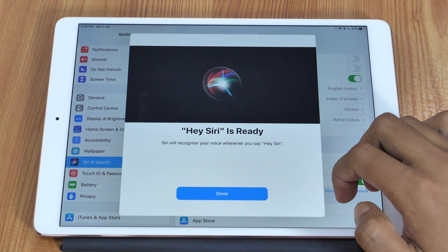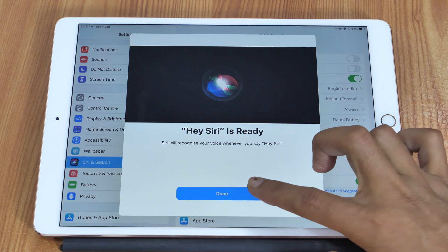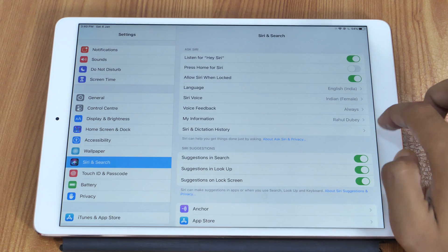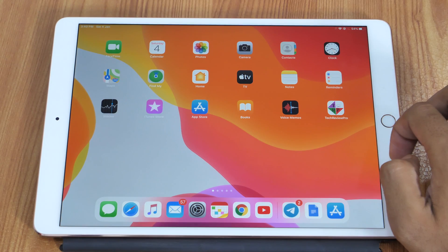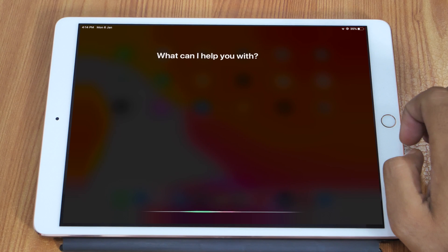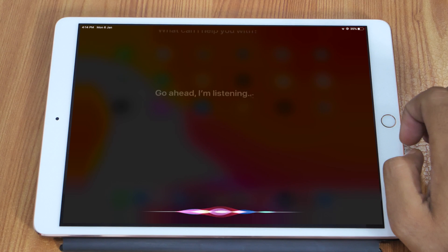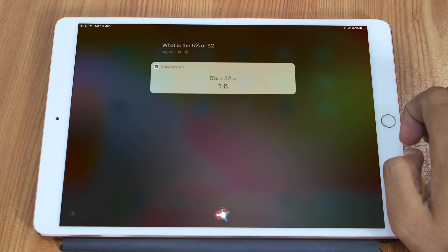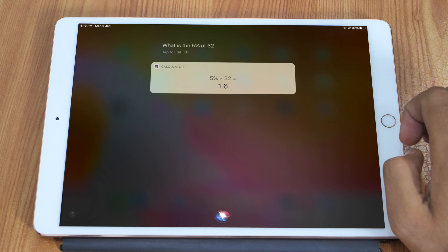Now that you have Siri enabled on your iPad, go to the home screen and press the home button or say "Hey Siri, what is 5% of 32?" Siri will respond: 5% times 32 is 1.6. And there is the answer. That is how you can use Siri as a Calculator app.